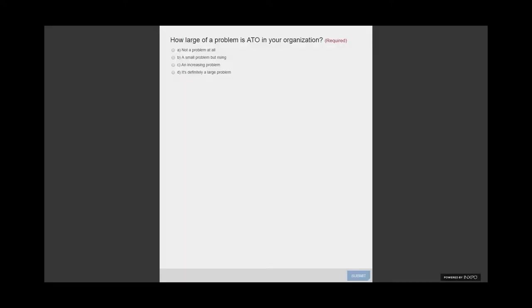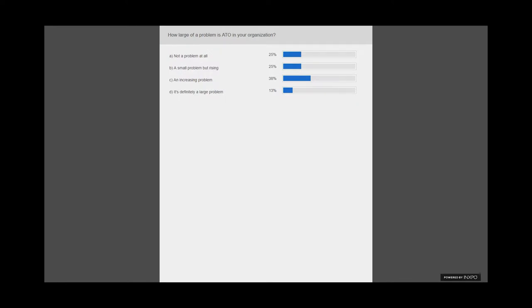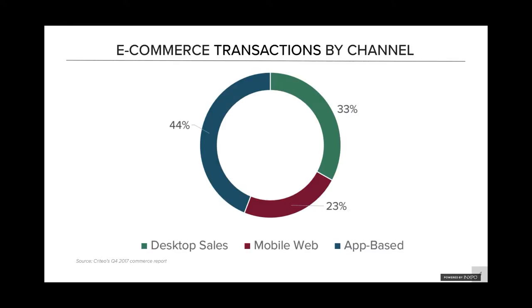So we started looking into this and wondering, for all of you, how big of a problem is ATO in your organization? If everybody could take a quick minute and respond to our poll — is this not a problem at all, a small problem but rising, an increasing problem, or definitely a large problem in your organization? It looks like it definitely is a problem or a rising problem for a lot of organizations, which jives with what we've been hearing from our customers.